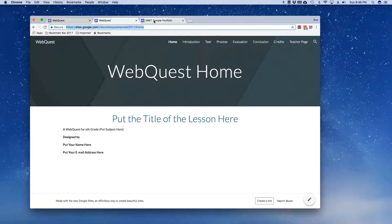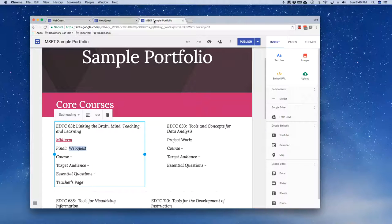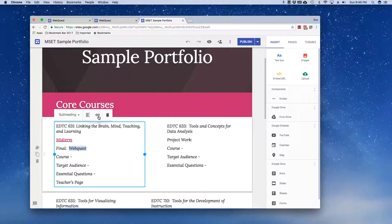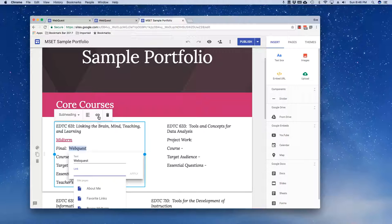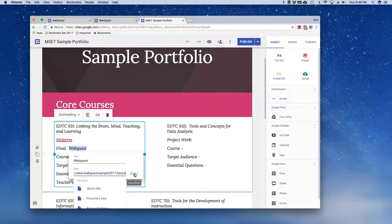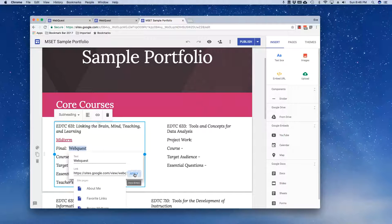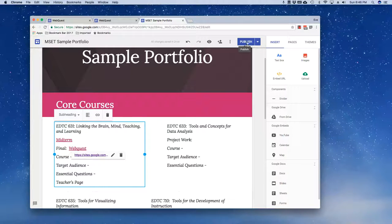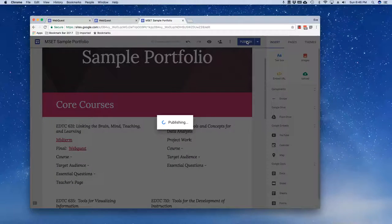Now I'm going to go to my MSCT sample portfolio. I'm going to highlight the word web quest and I'm going to choose my hyperlinking icon and I'm going to paste. I could right click and paste. I can control V or command V. I'm going to apply. I'm going to update that.